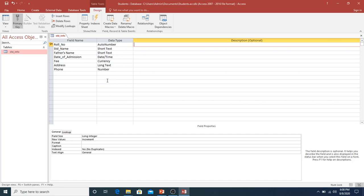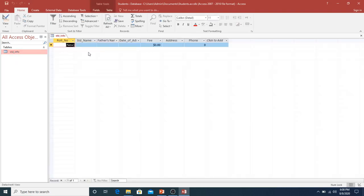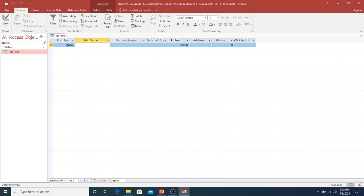Now we save the file by clicking the save button. We have created a table for student info. Now we have the datasheet view, where I can enter data and modify it. But if I want to change the structure of the table, I will go back to design view. If you want to change the size of a field, you can change it there. Basically, the datasheet view is our front end.